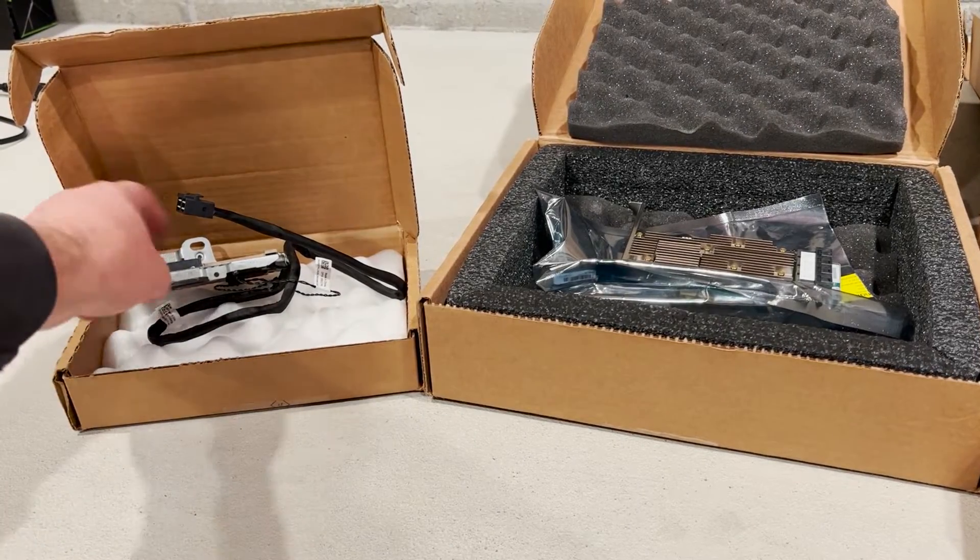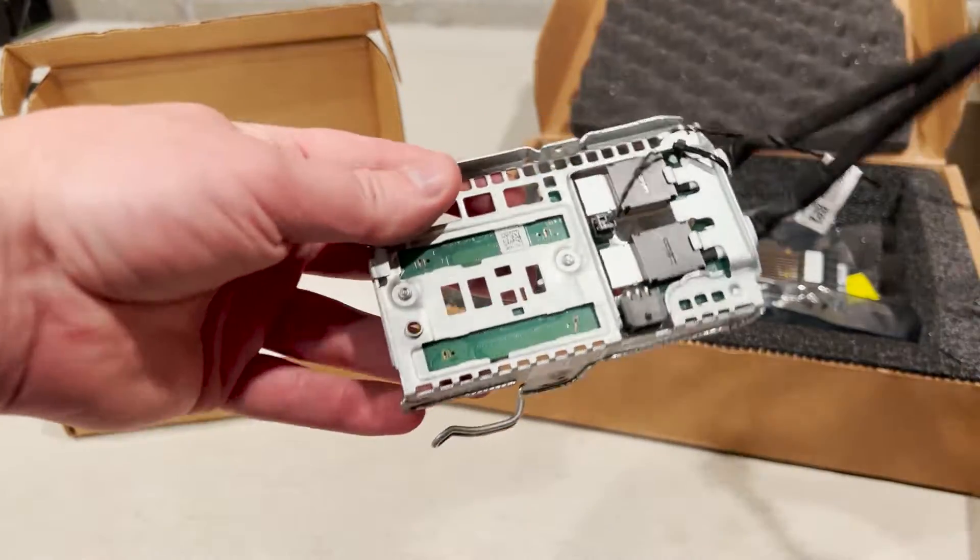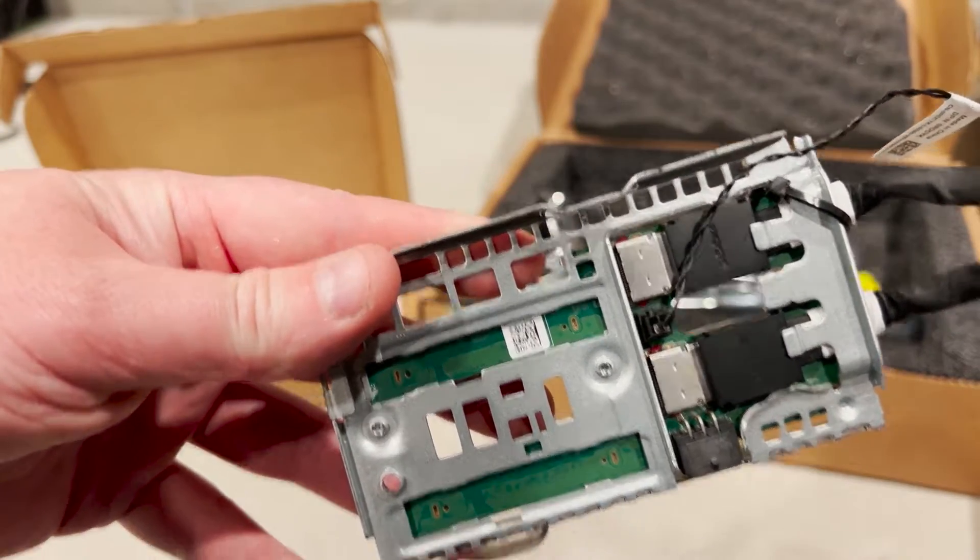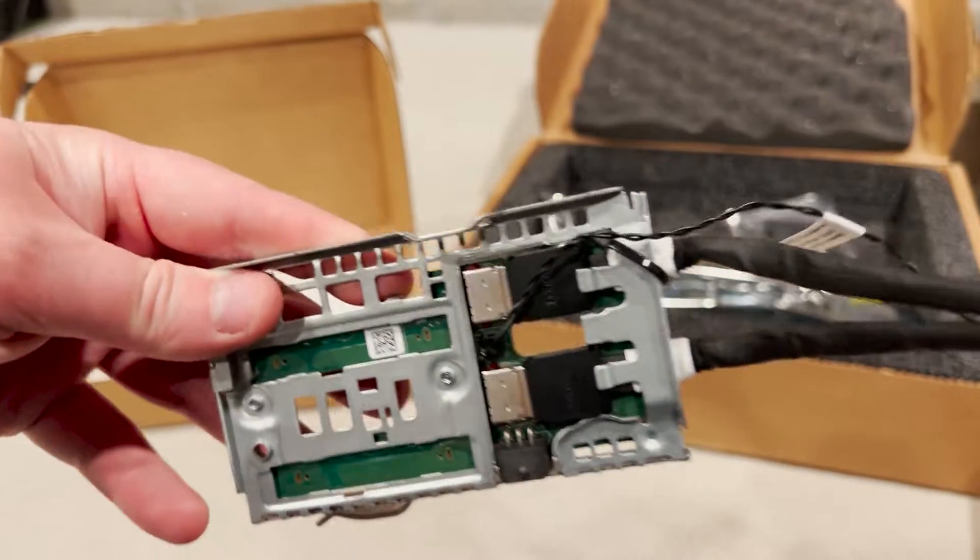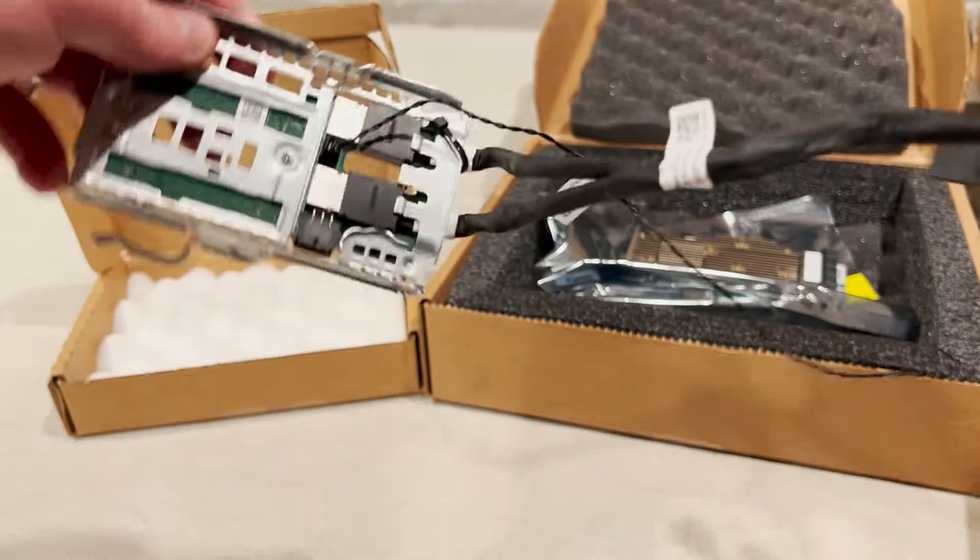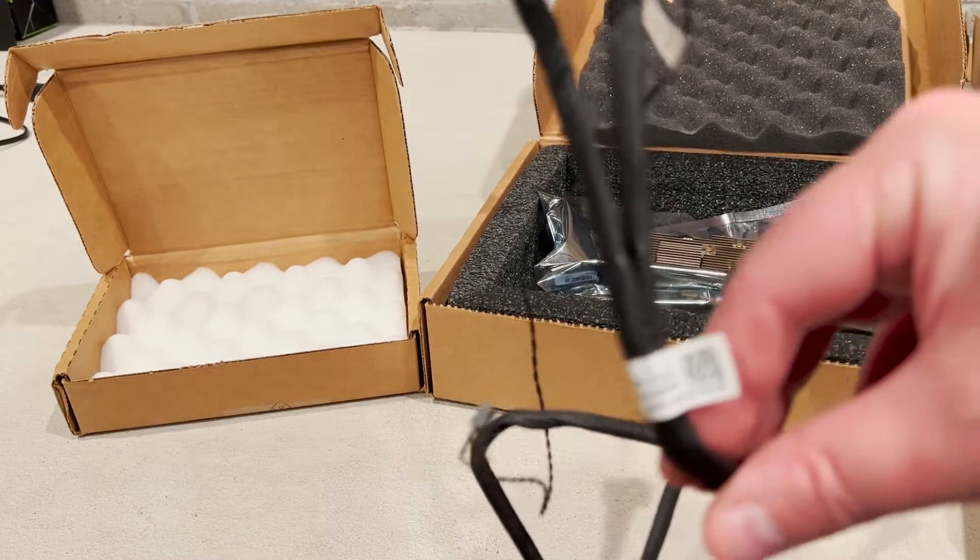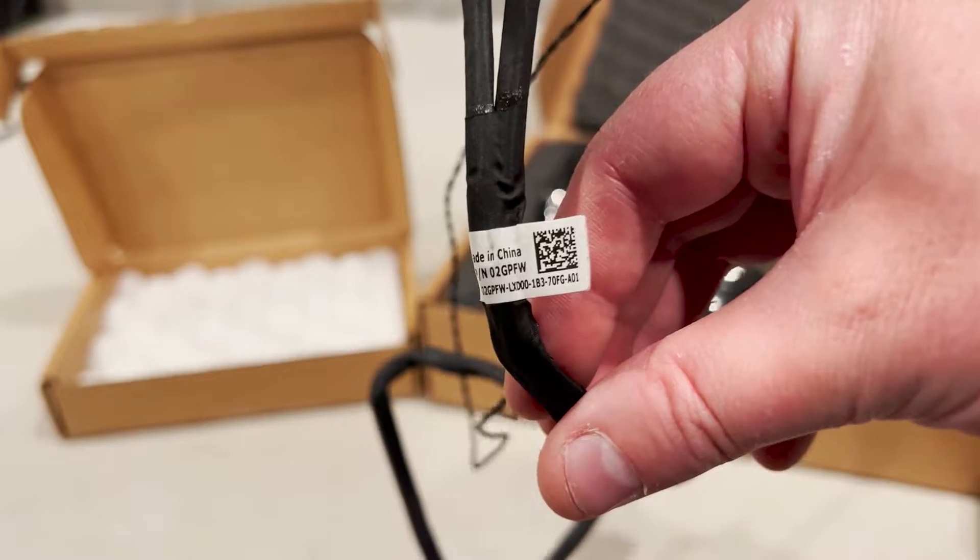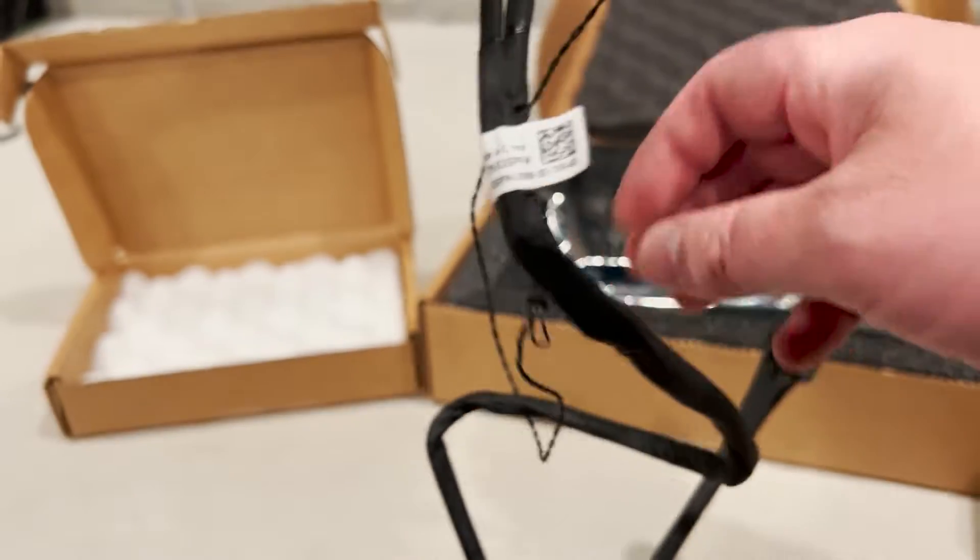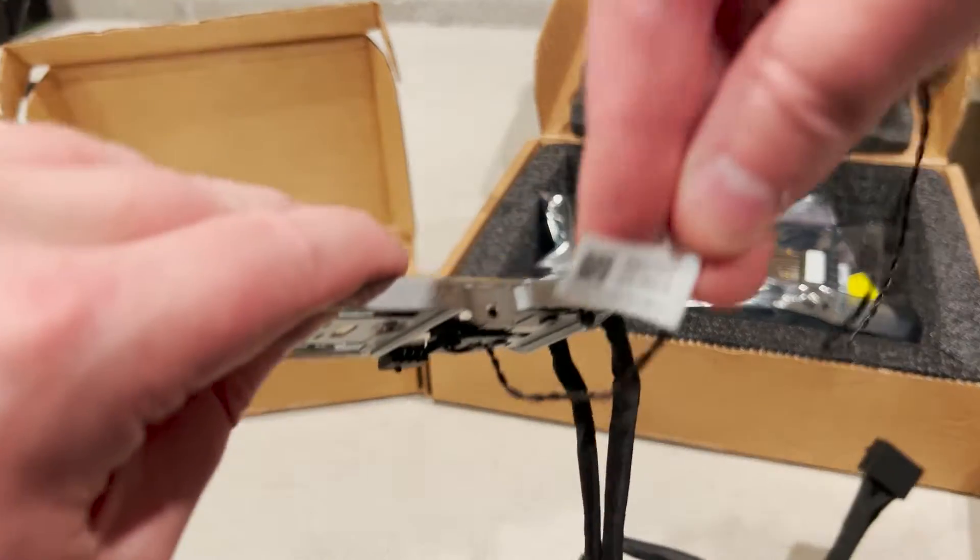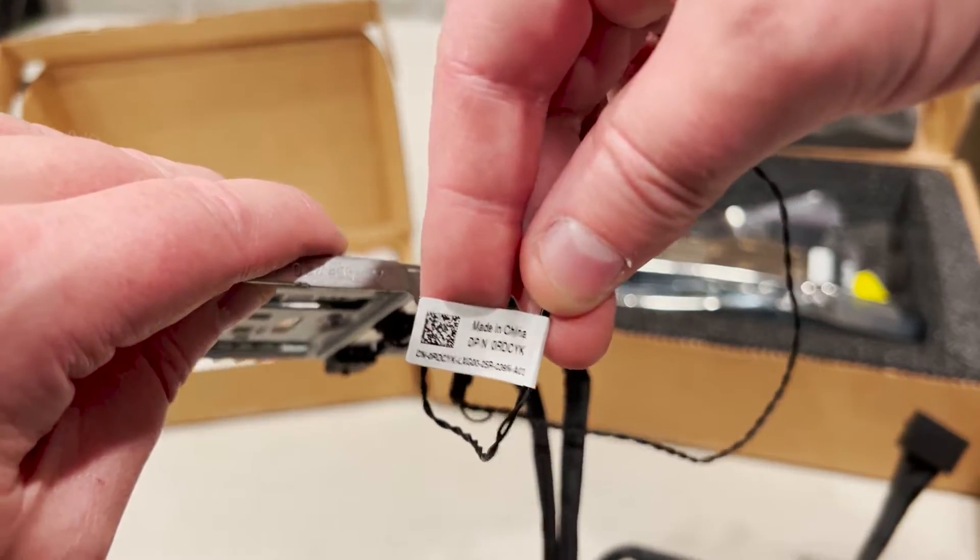These are the items that we are going to show you how to install. We'll start with the NVMe backplane and cable that is made specifically to connect to the Broadcom MegaRAID controller. This is actually the same backplane that is used to connect the NVMe backplane to the system board for JBOD. The only difference is the cable.